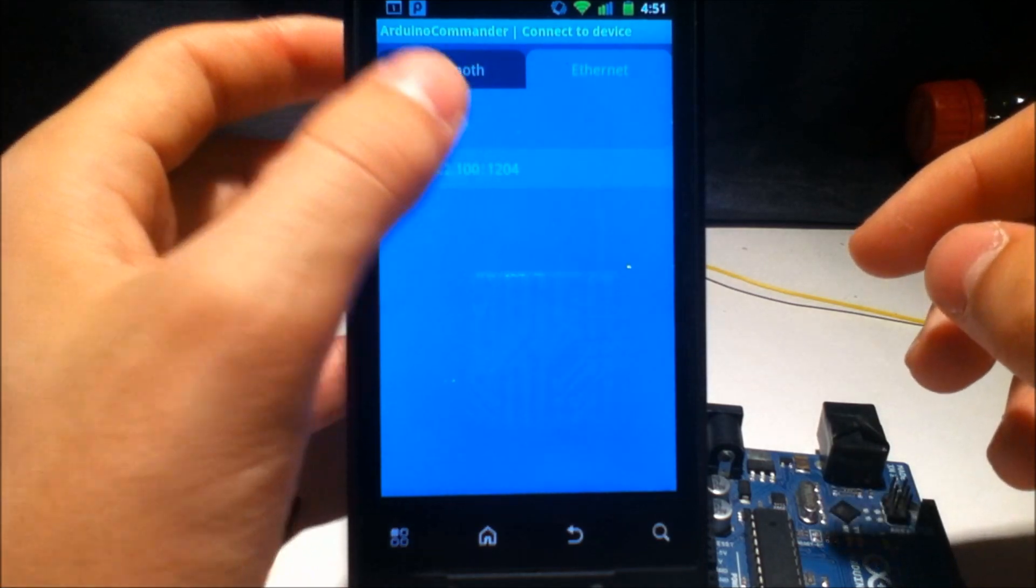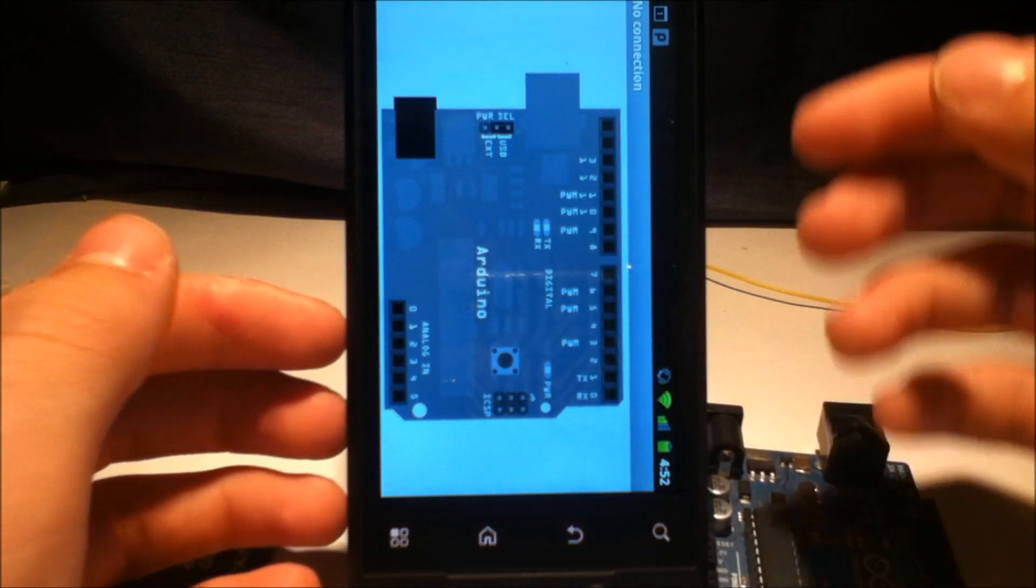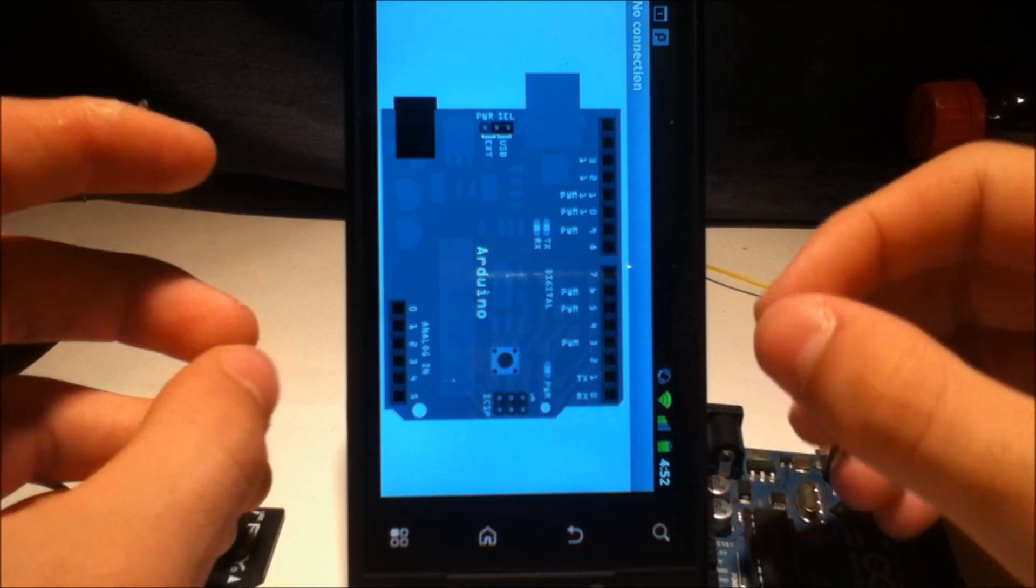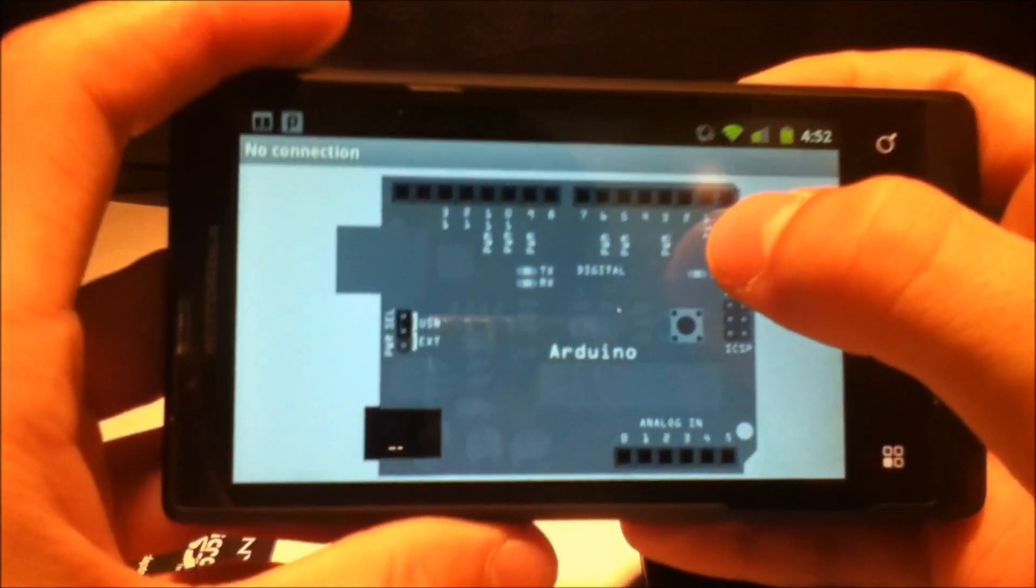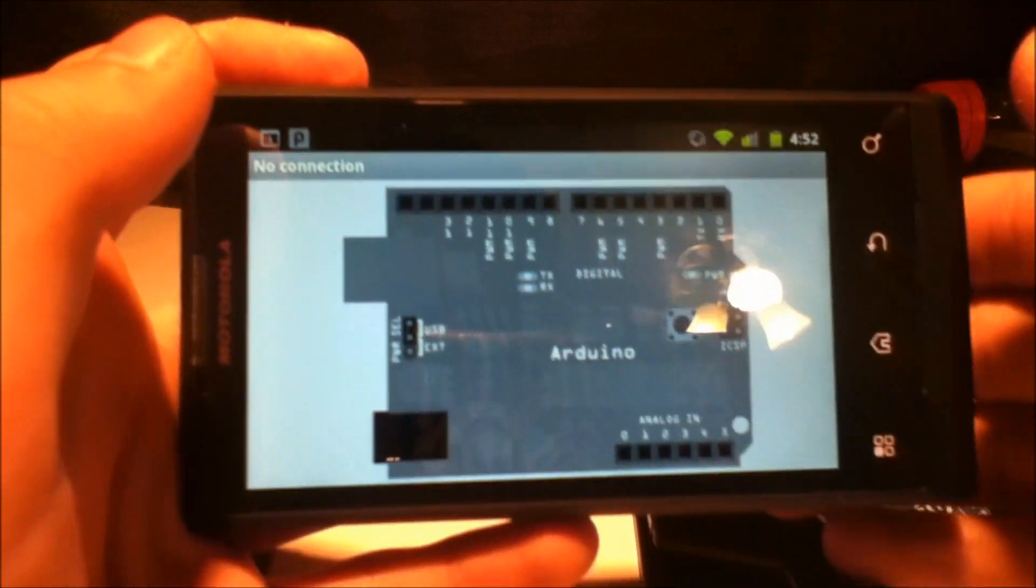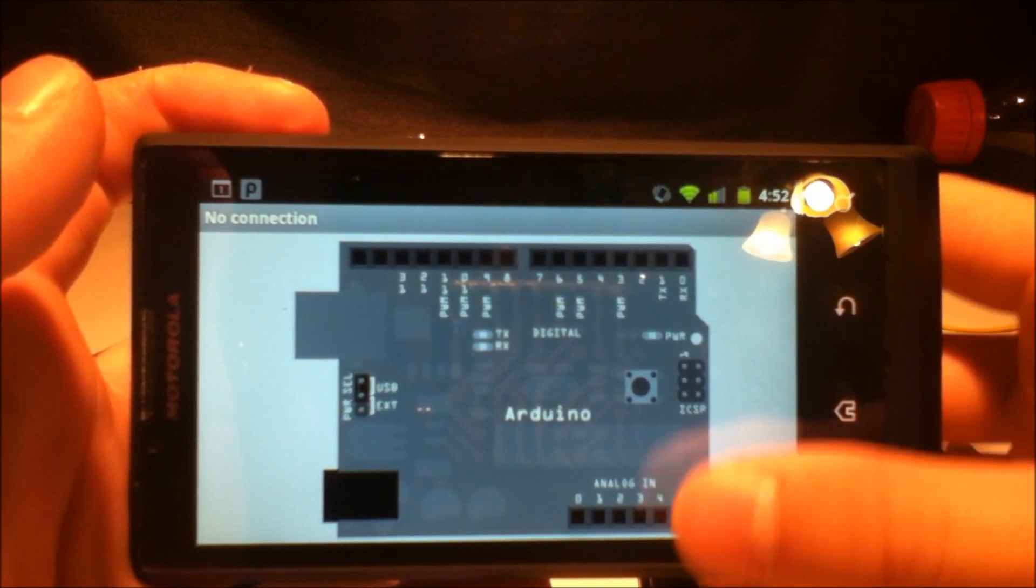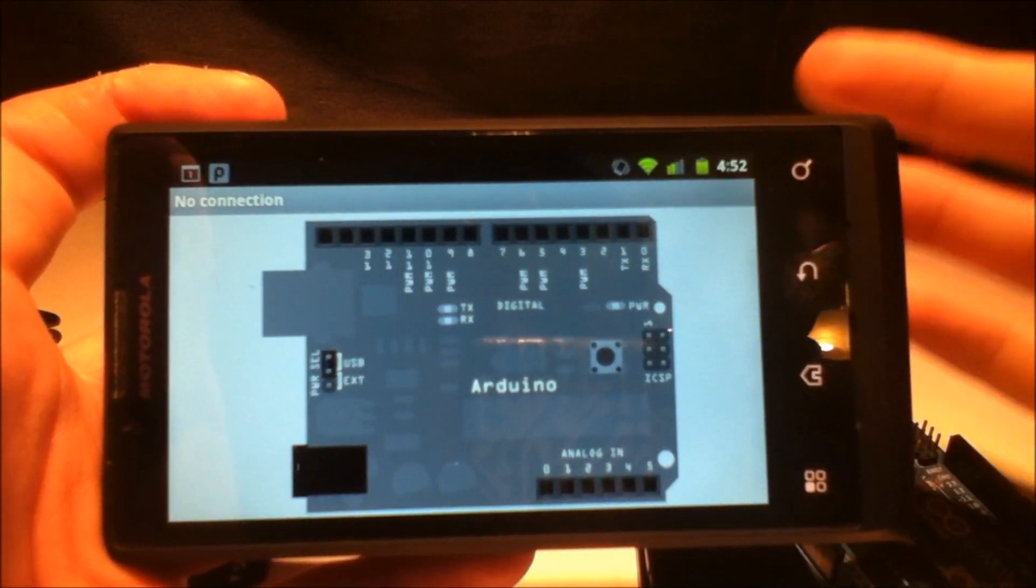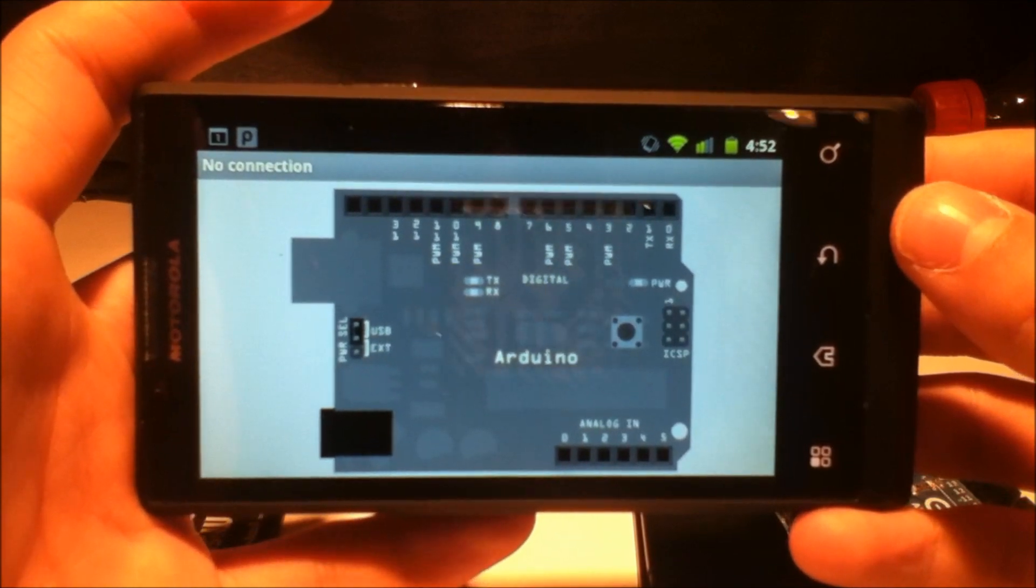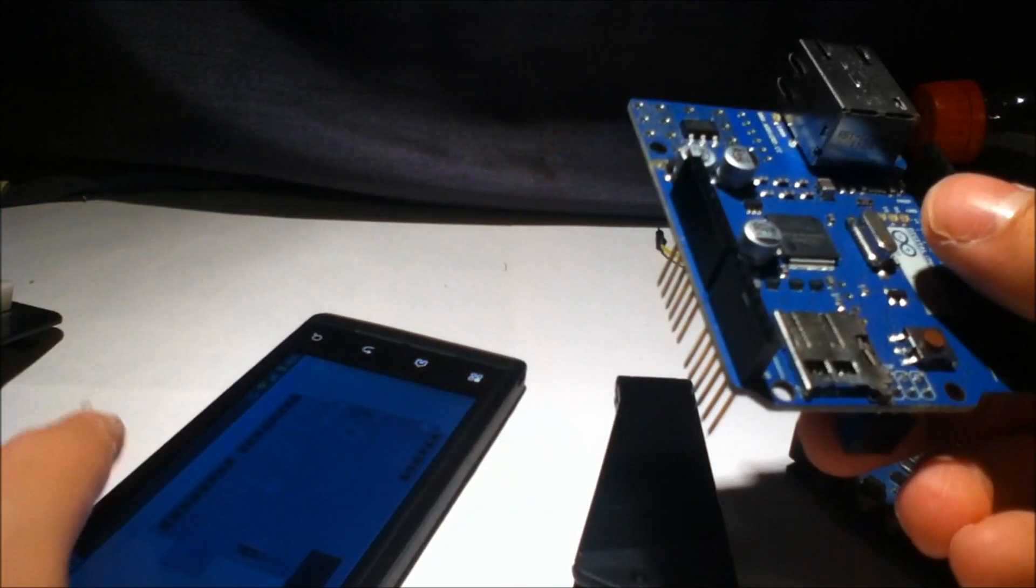And what it lets you do is it lets you take control of all of these Arduino pins. I failed to connect because it's not set up at the moment. And it lets you control each of the subtle nuances of each pin. It lets you take control of the pulse width modulation pins. It'll even let you control servos. You can do analog in. It'll even let you measure accelerometer values if you have that set up or all sorts of sensors. So, what I'm going to show you how to do today is set this up to work with the Arduino and the Ethernet shield.